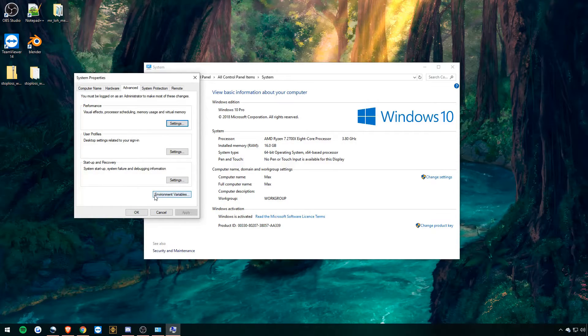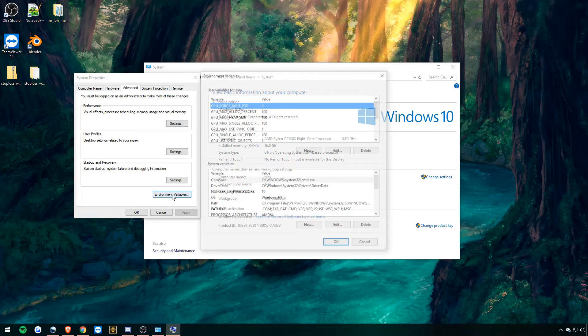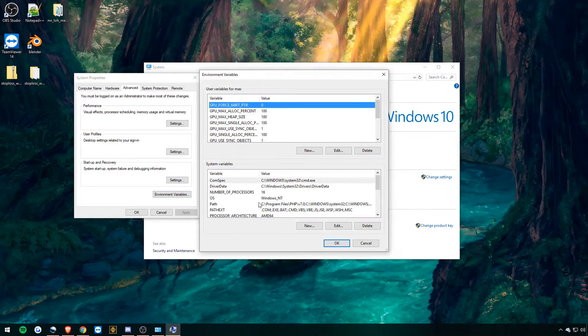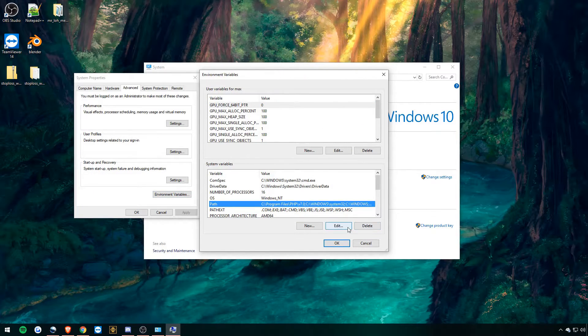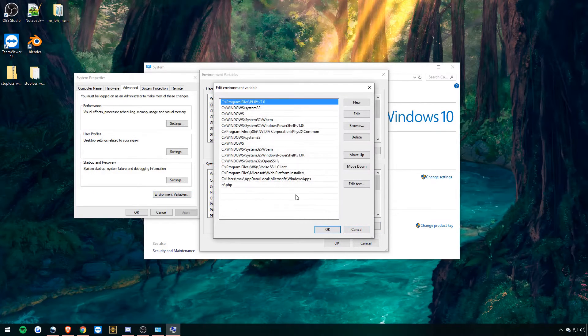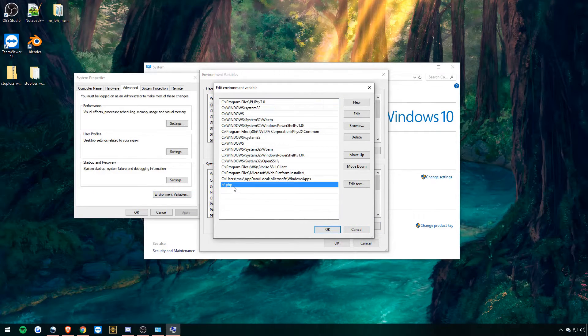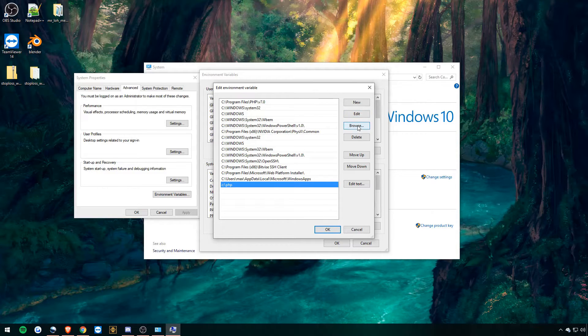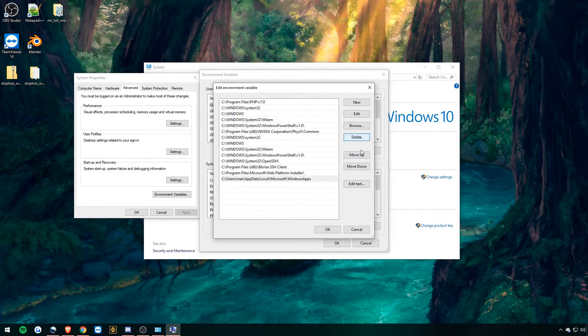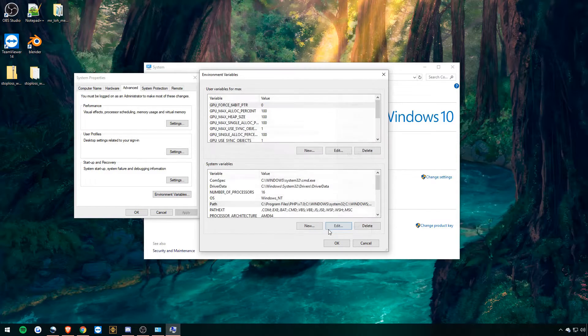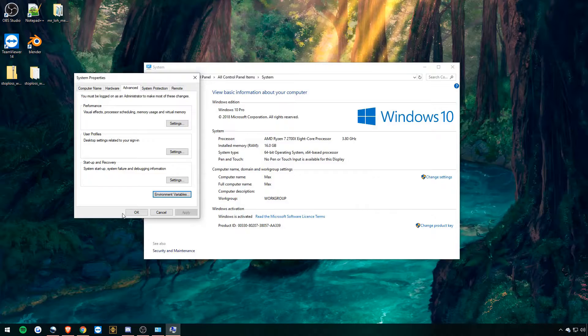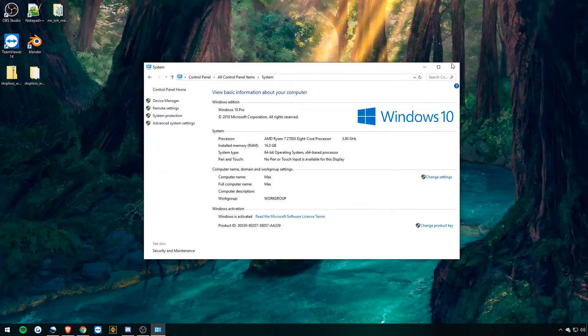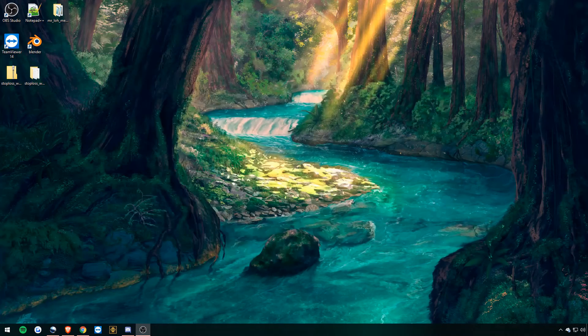Environment variables, path, edit, and then that PHP we put in last time, we're just going to want to delete it. Okay, great.